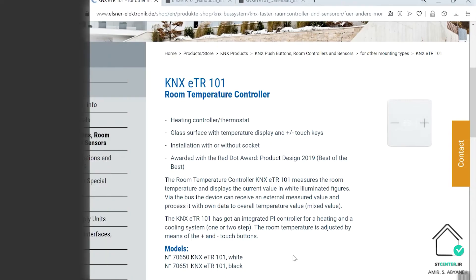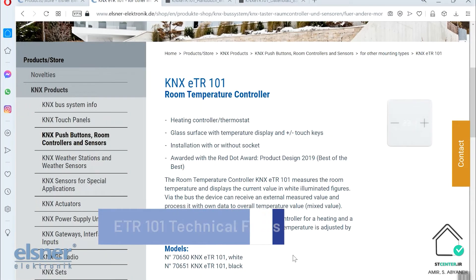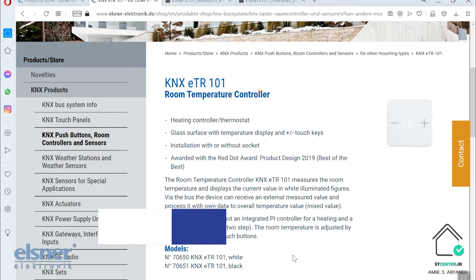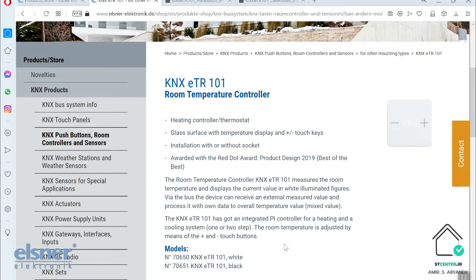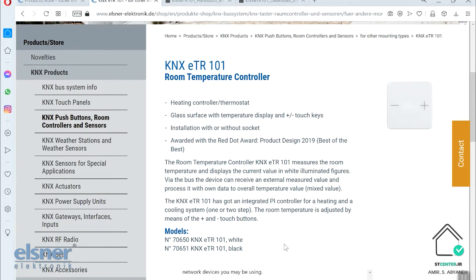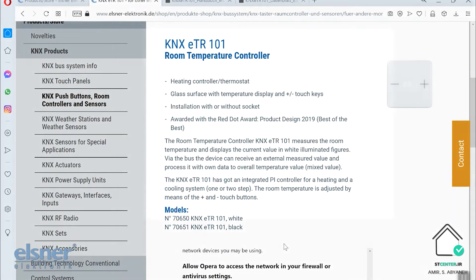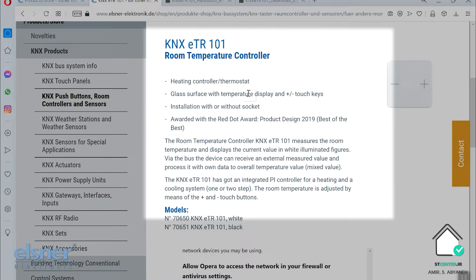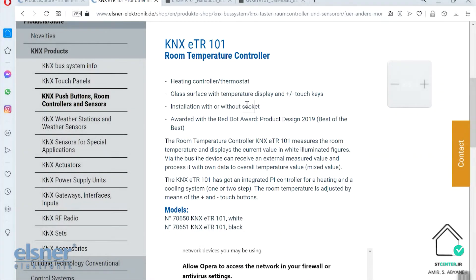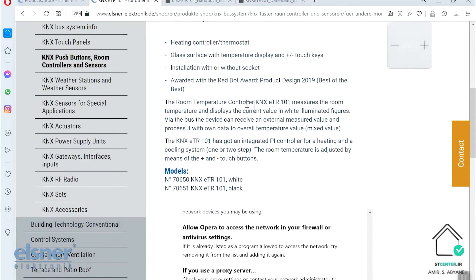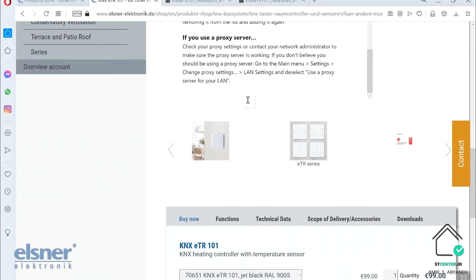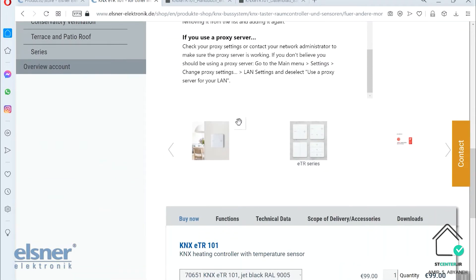So let's learn about Canix ETR 101. This is a new Canix thermostat from Elsner. It can work to control heating and cooling. The surface material is based on glass. You can use it as a flush mount or surface mount with extra accessories. And it won the Red Dot Design Award, so it's really a great one.